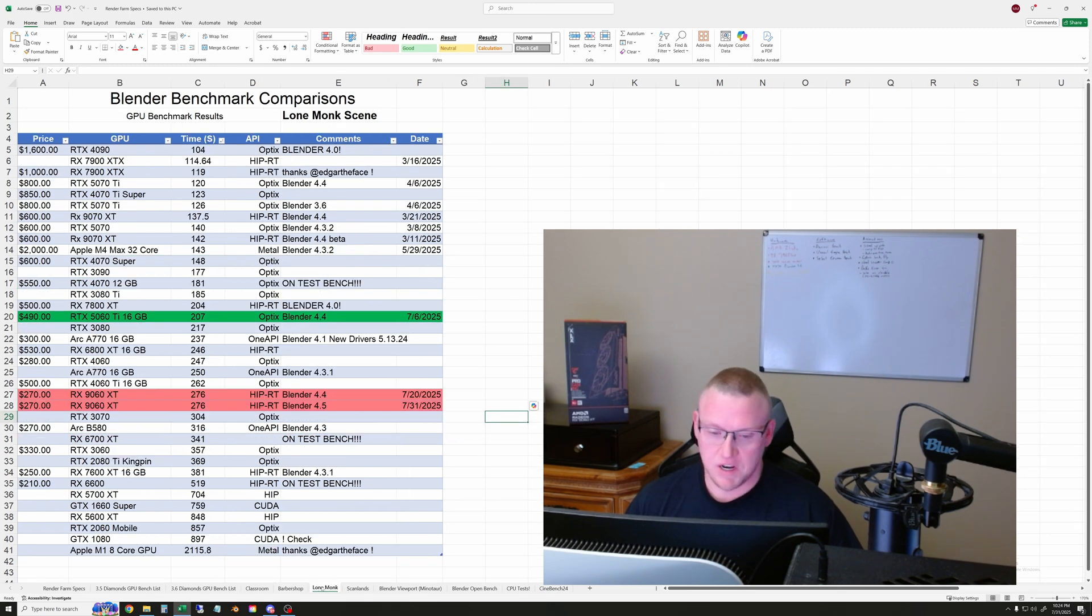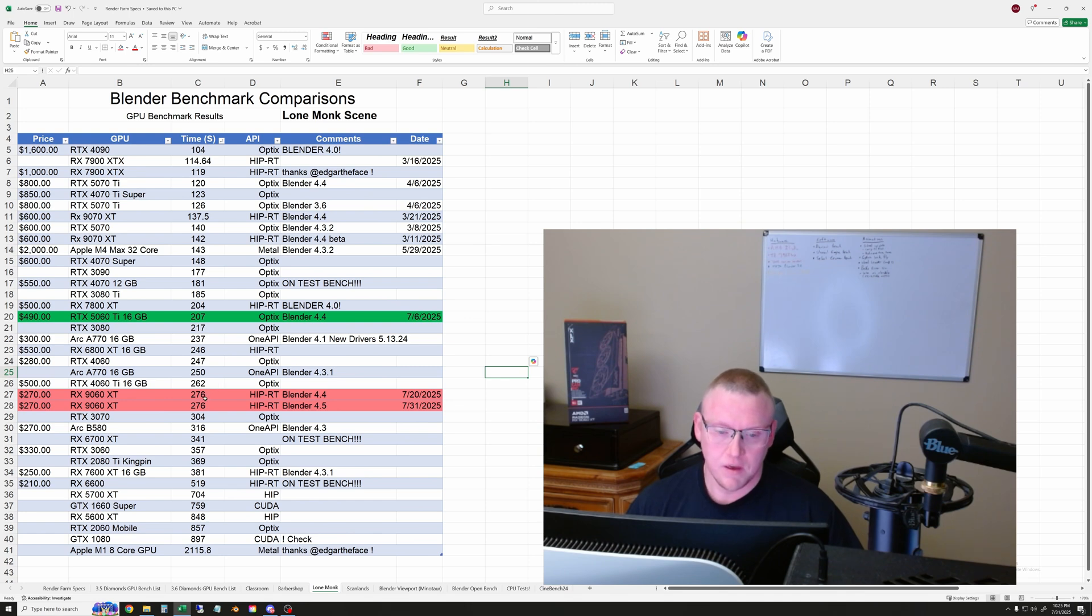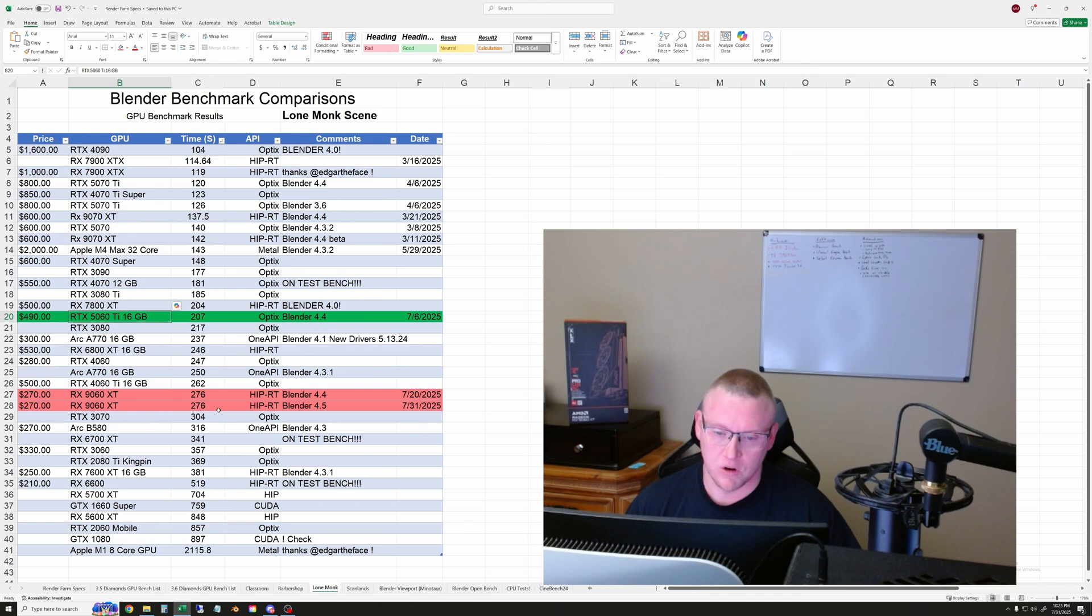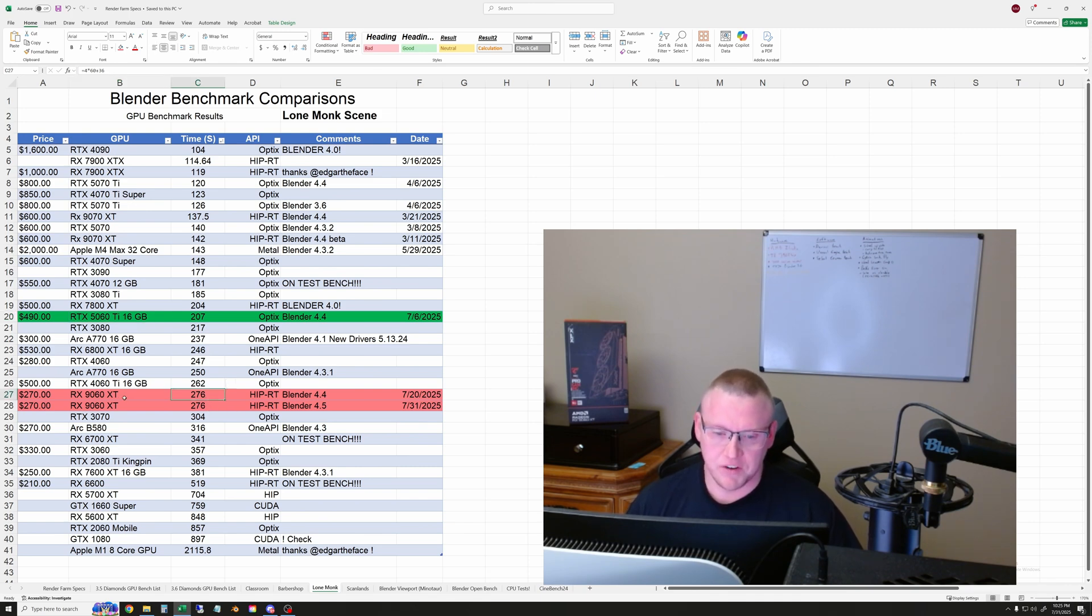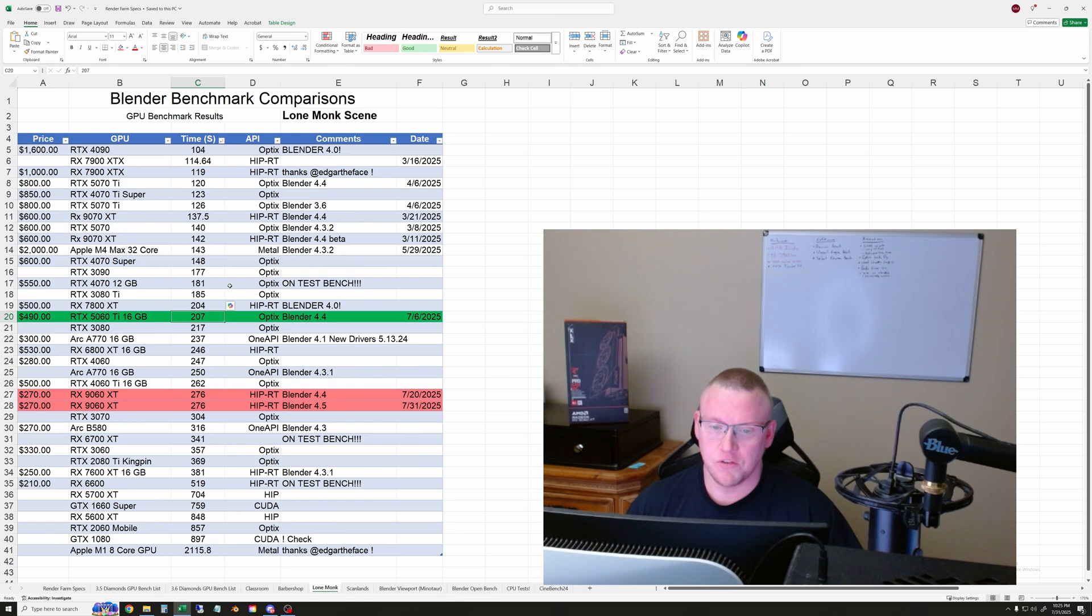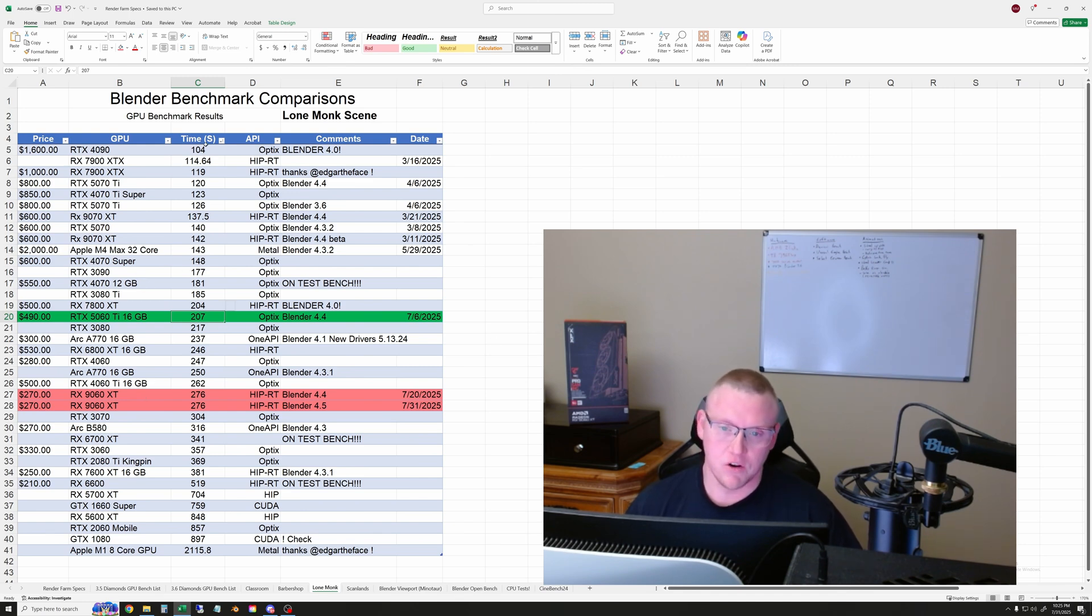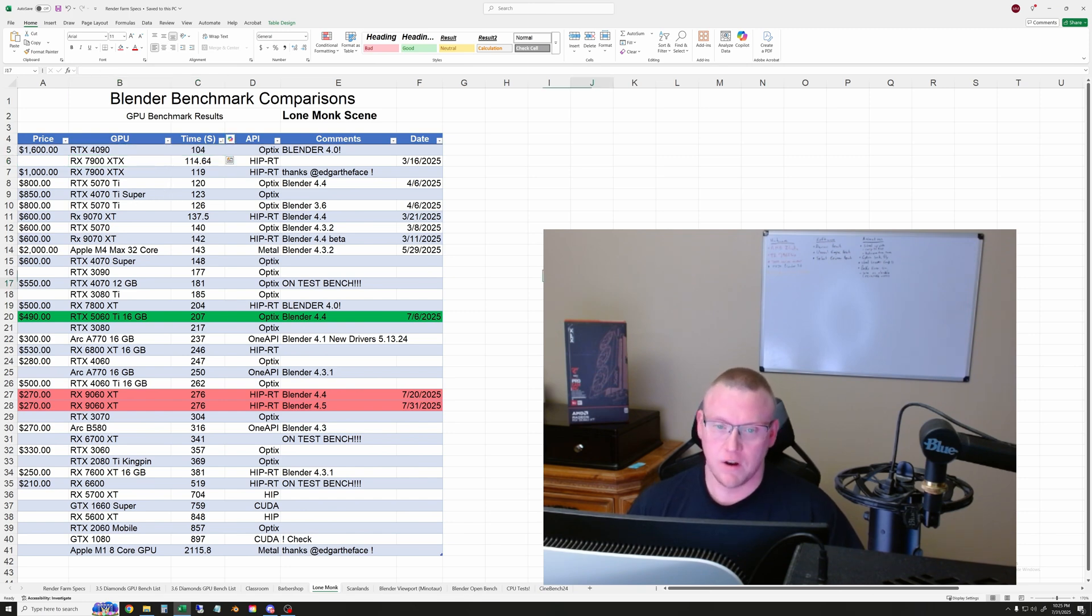The next scene here though is the Lone Monk. This is the one that everybody except for NVIDIA runs better on average for some reason. So here you can see the gap between the 9060XT and the 5060Ti is much smaller. So we had 276 seconds for the 9060XT and 207 seconds for the 5060Ti. So much smaller margin, especially when you look at the prices. So for whatever reason, this scene is easier to run on AMD, Intel, and Apple relatively versus the other tests. So don't know why, but like here you can see the 7900XT is just behind the 4090 on this test. And in every other test, that is not the case.